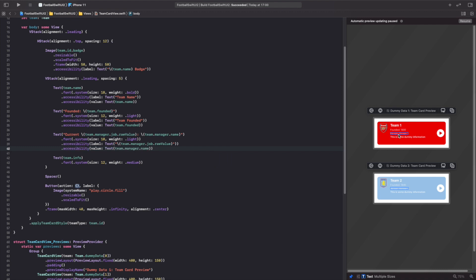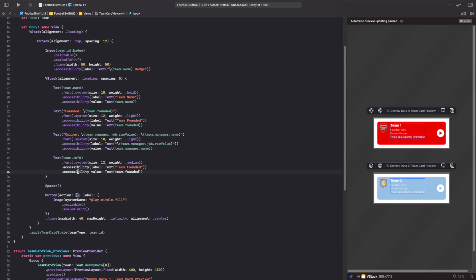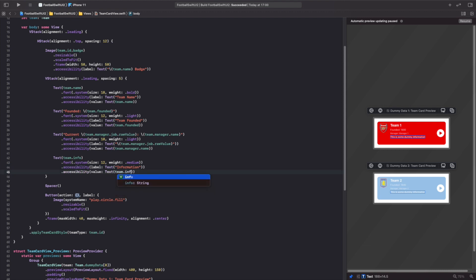For the information row, we want to say 'information' and then the value in that label. Again we paste the pattern below, change the label to 'information', and replace the value with `team.info`. We've now pretty much made all of this accessible and it didn't take a long time at all.